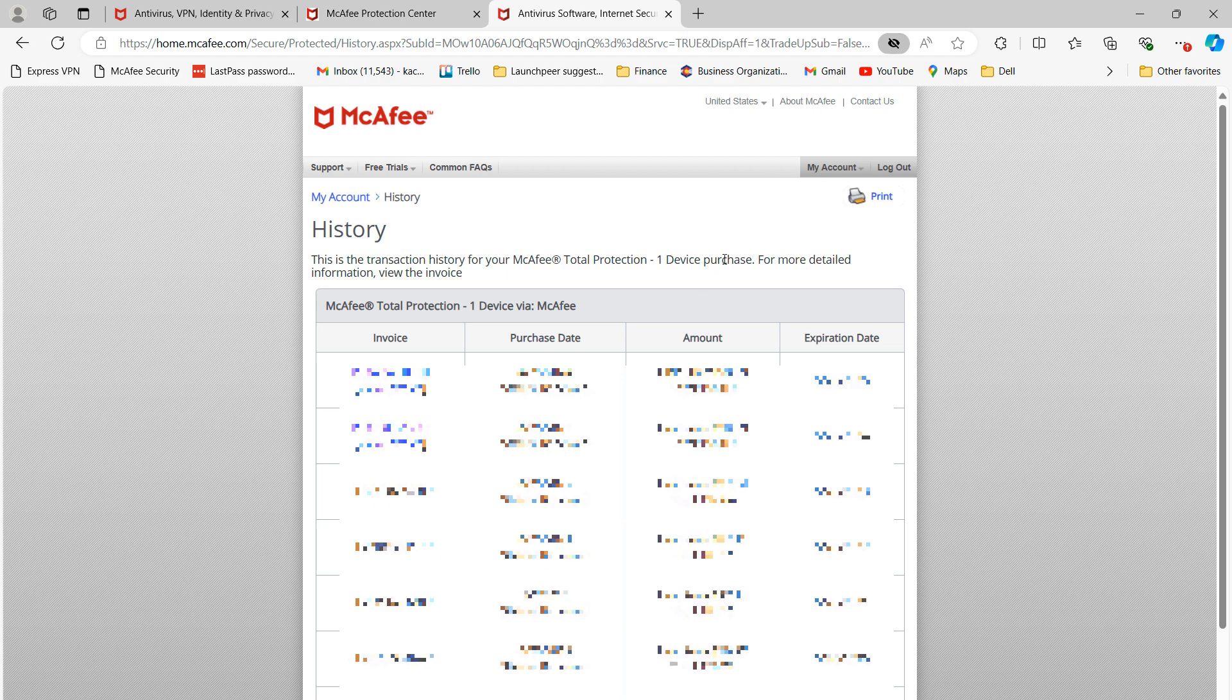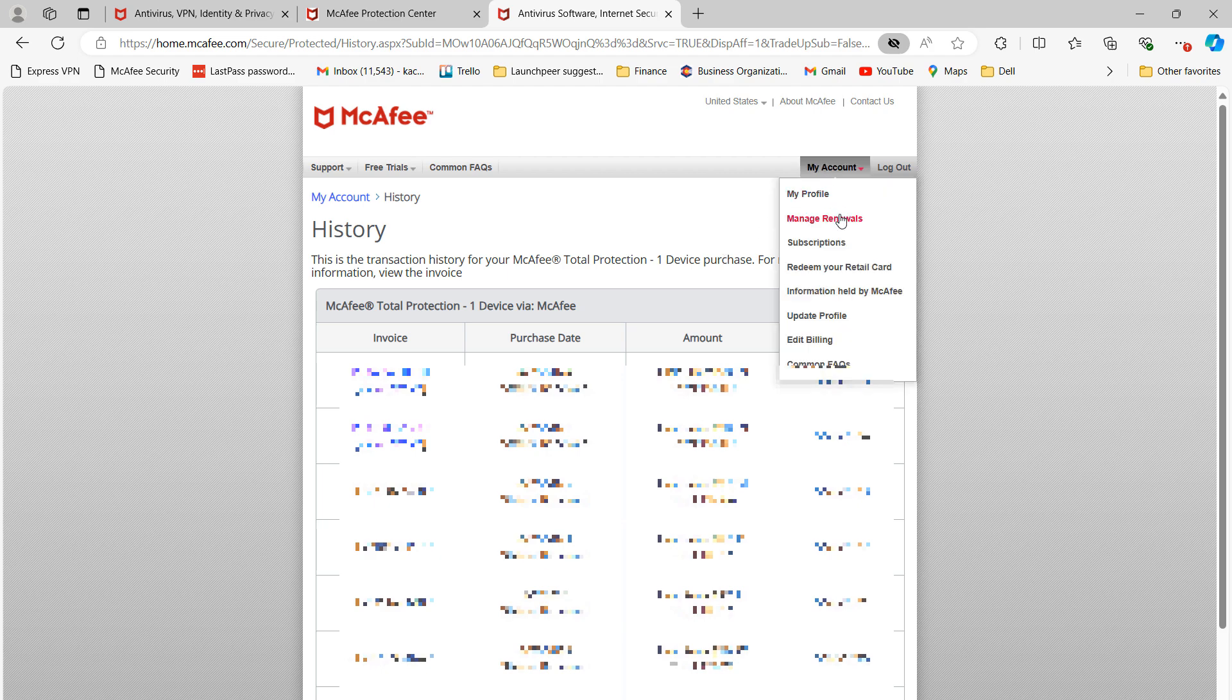You'll now be taken to this Transaction History page. With your mouse, hover over the My Account menu item at the top of the page and select the Manage Renewals menu item.